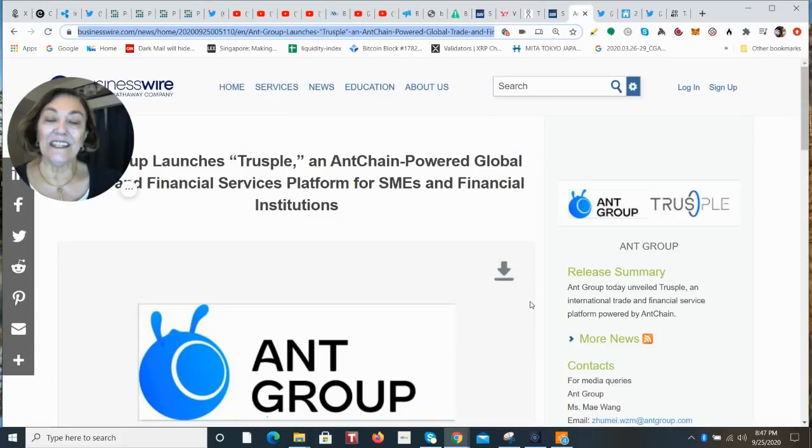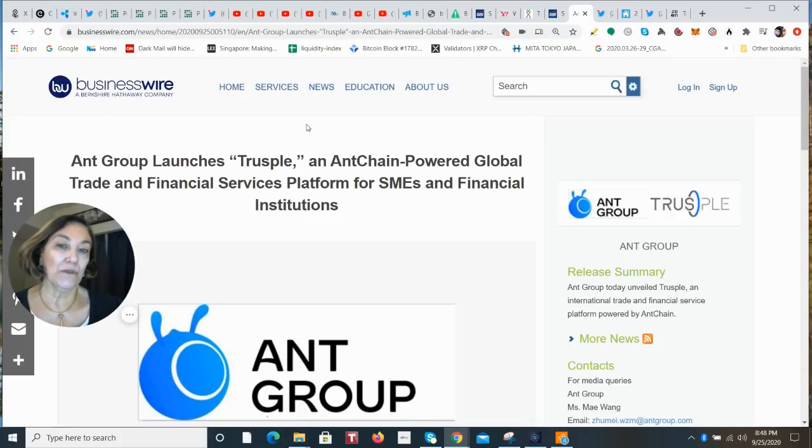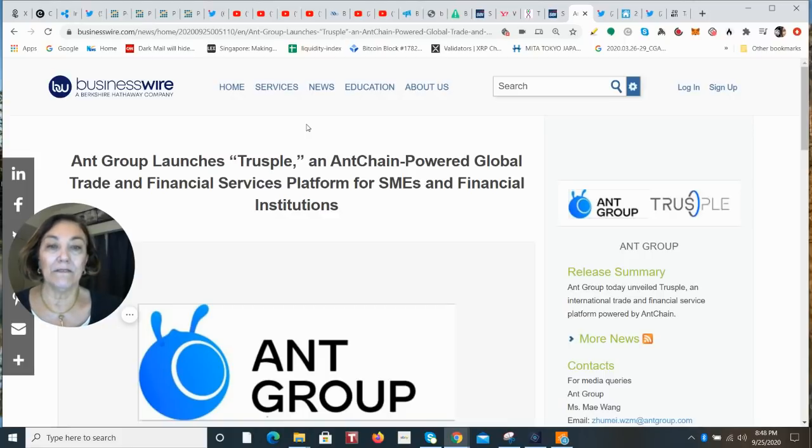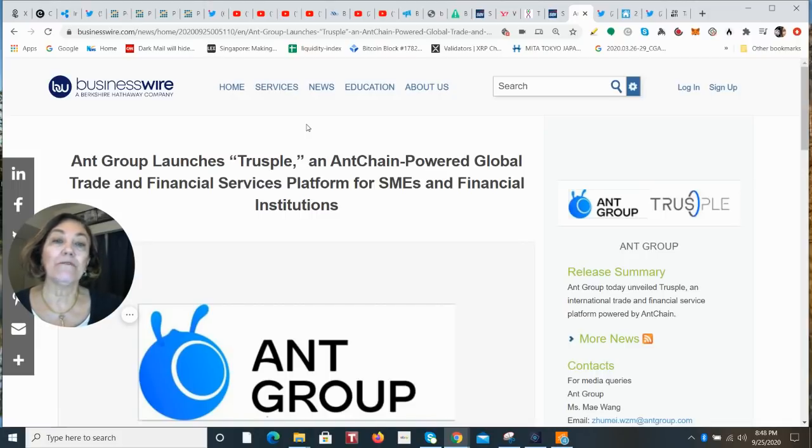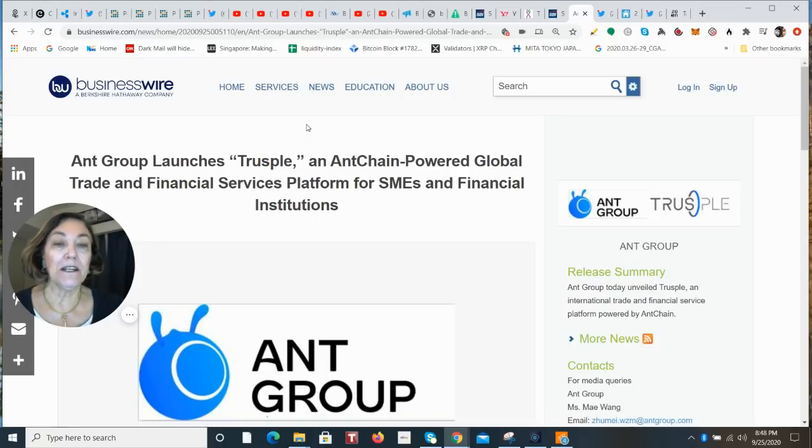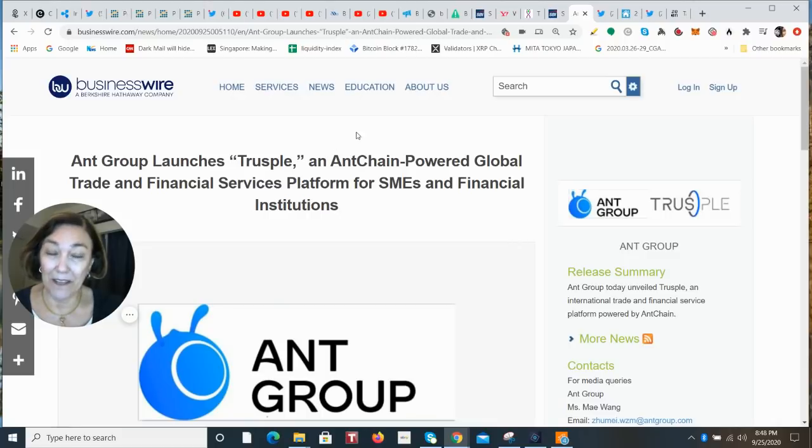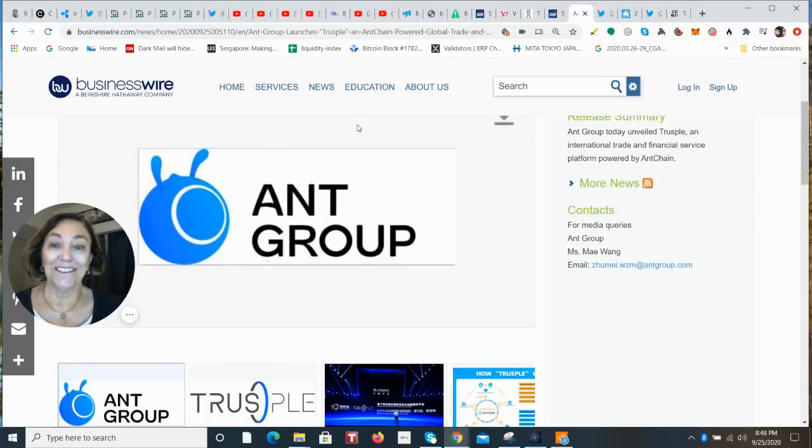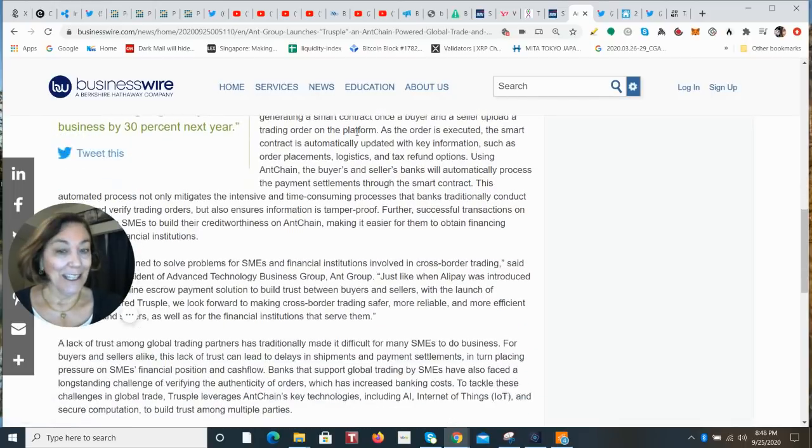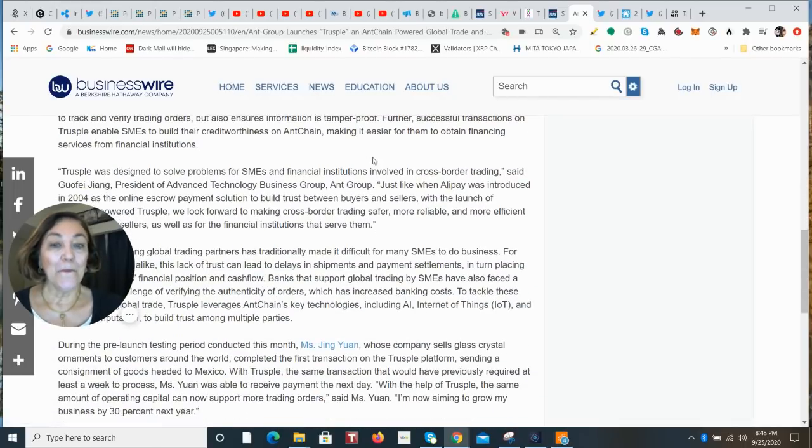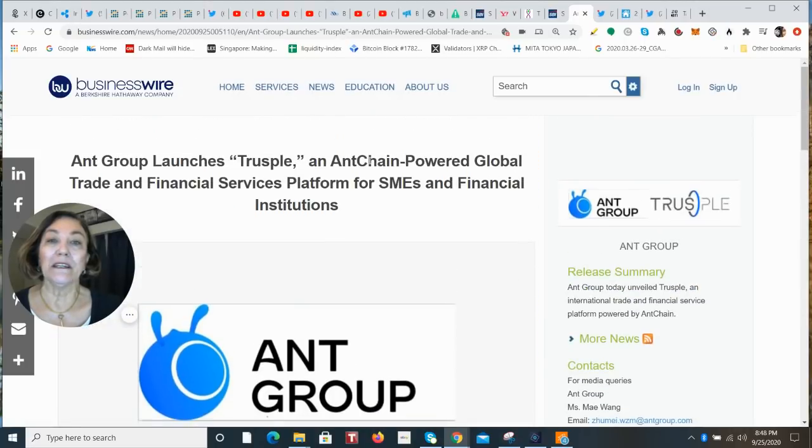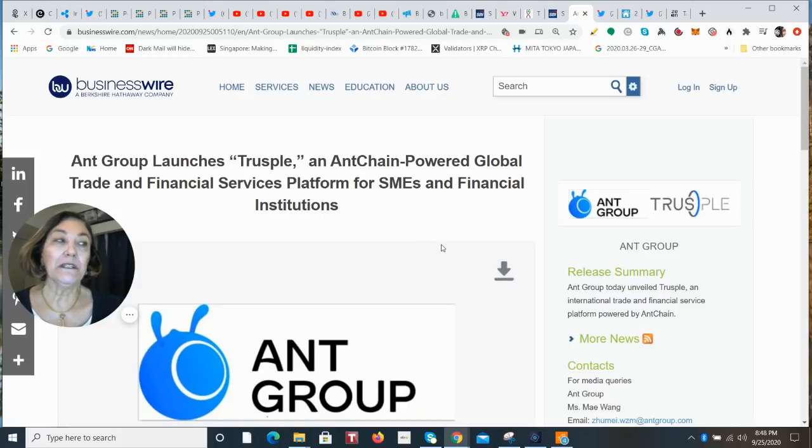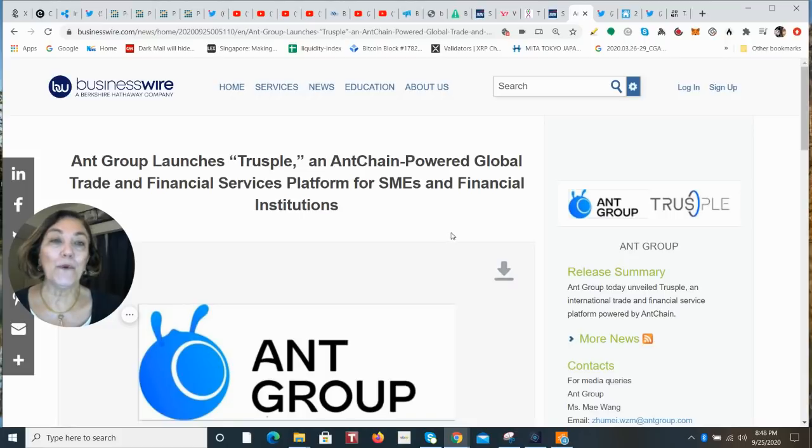And then there is something that broke right before I went to video this, and that is the Ant Group is launching Trustable. And it's an ant chain, which is their blockchain. Ant chain powered global trade and financial services platform for the SMEs, the small to medium sized businesses, with a payments and settlement solution. I want to do a deep dive on this. And I will, and I will hopefully have that done for you tomorrow. I think this is some really big news. And this is, of course, right before their big 35 billion dollar valuation IPO. Wow. Okay. So look forward to that in tomorrow's video.